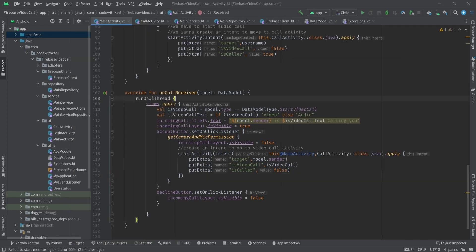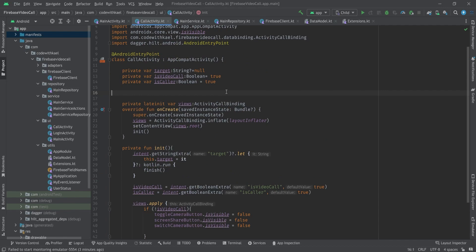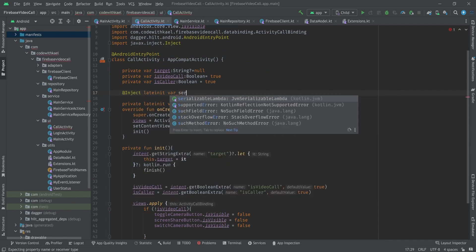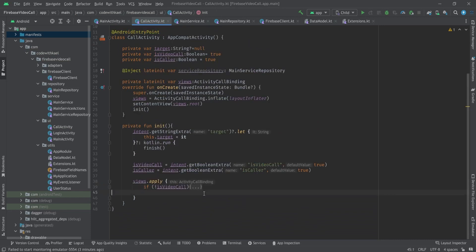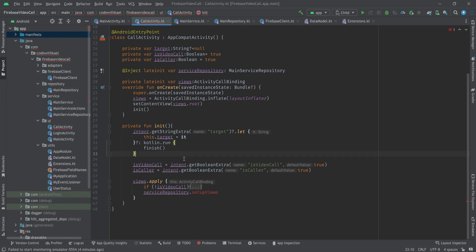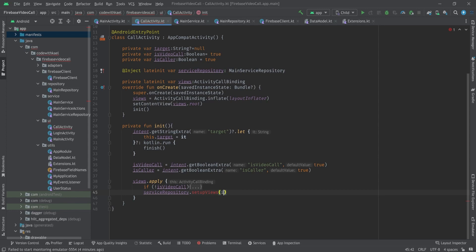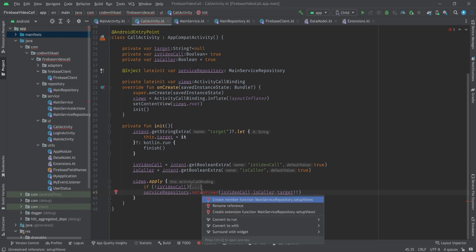Okay, let's go back to our code and move to our call activity. I want to inject the service repository and using a function like this, setupViews, we will give this information to our service that hey it's a video call, tell our WebRTC client to set up our surface view renders, or if it's an audio call we just want to create an audio source. To do that, let's create this function - I'll just pass isVideoCall, isCaller, and target as non-null.